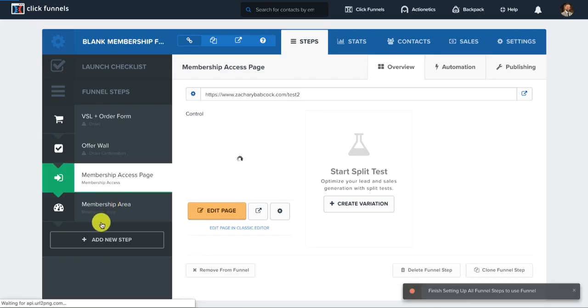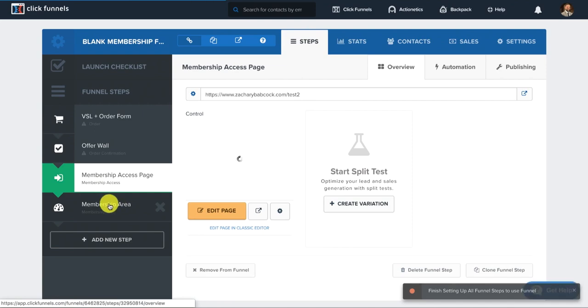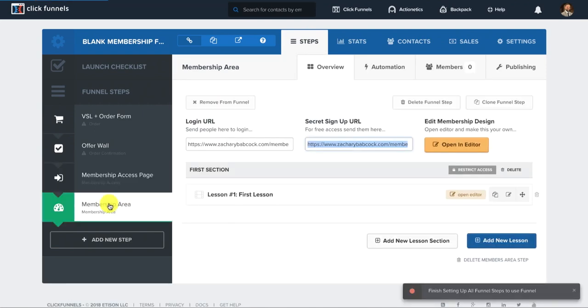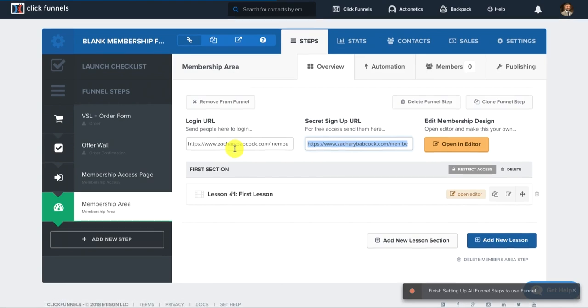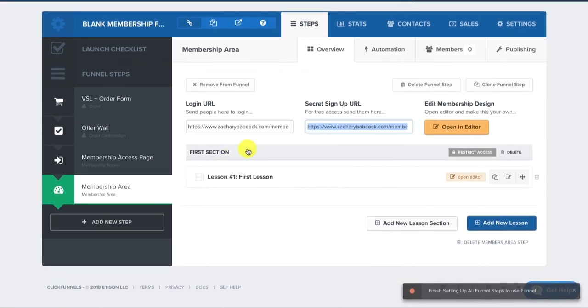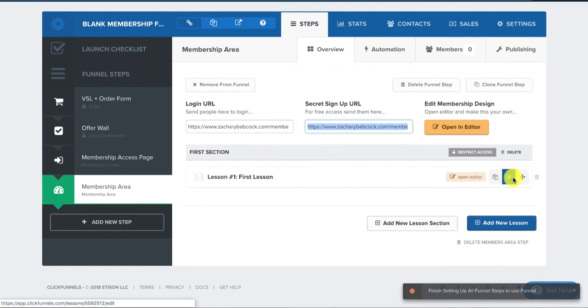Now we're actually going to build out the membership area. So you click on membership area. And then once that's loaded, now there's a few different things here. So you have lesson sections and then actual lessons. So here's the first section. And lesson one, we can open up the editor.